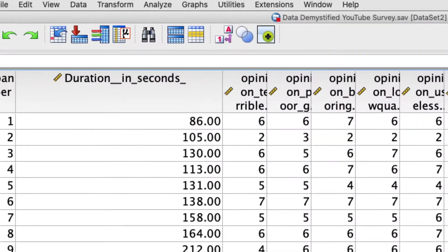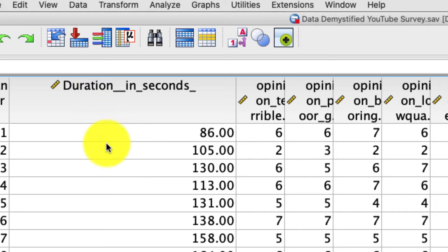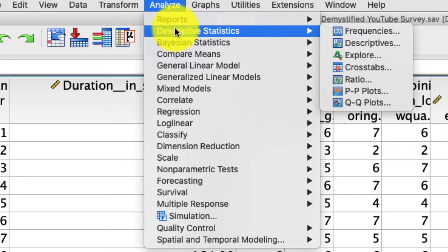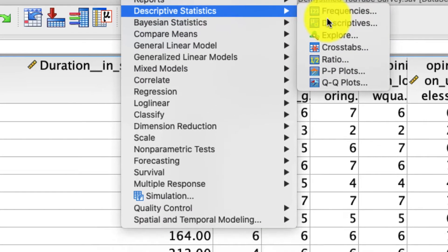So let's pick a variable in our data set. I'm going to pick this duration in seconds variable right here, which is just how much time someone spent completing the survey. To get a sense of the distribution, we can go to Analyze, Descriptive Statistics, Descriptives.